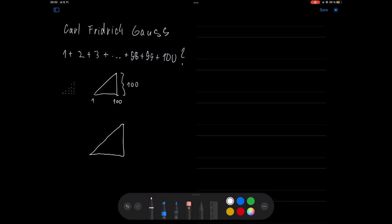When we draw this triangle again and complement it with the same triangle, we get a rectangle with interesting sides. Its height will be equal to 101 because we are adding two triangles, and its width will stay 100.